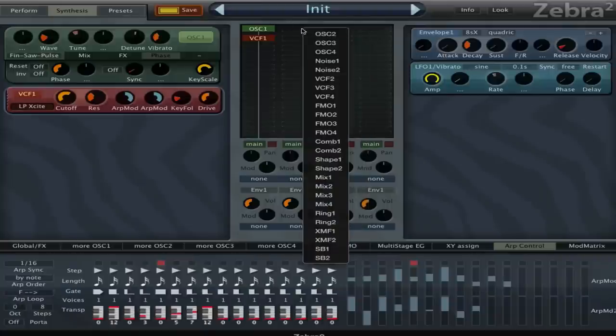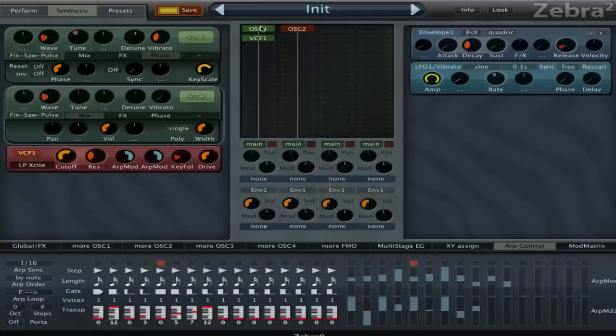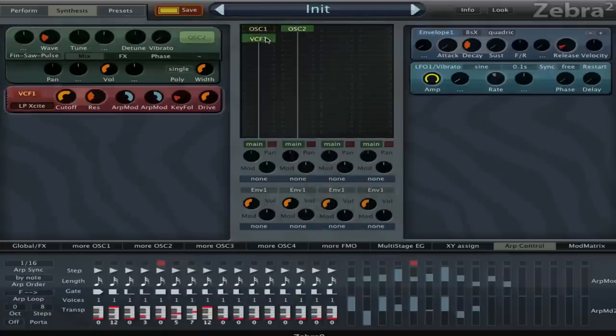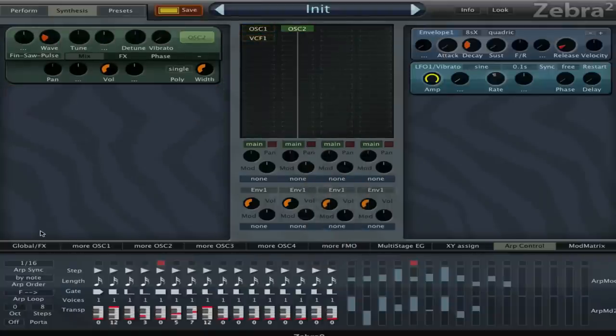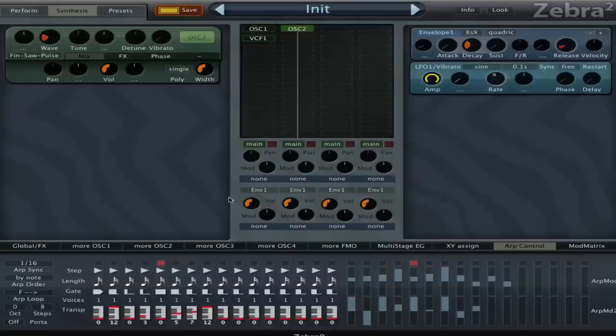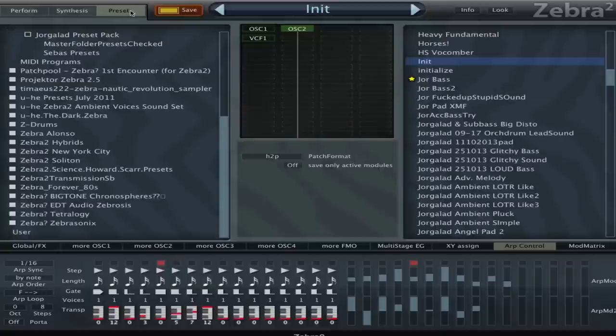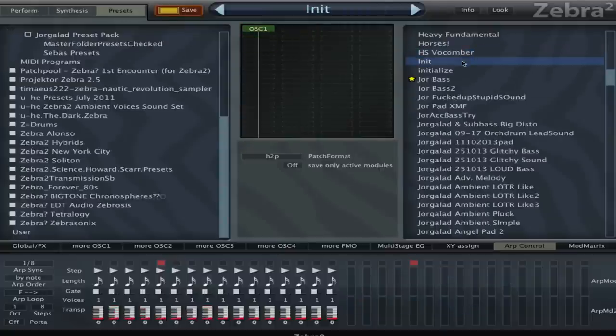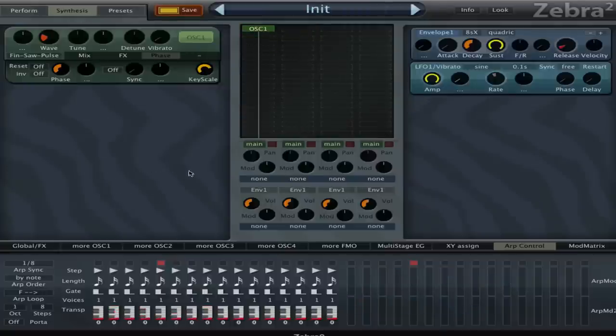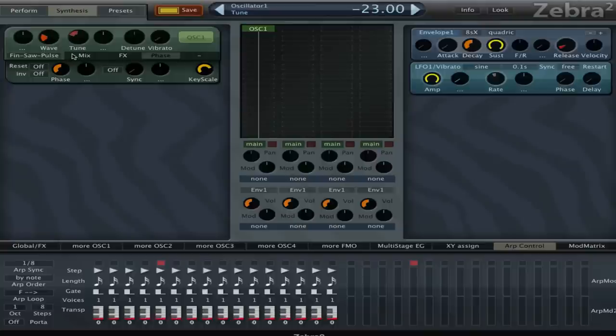So yeah, there's a lot of fun stuff you can do once you have the arpeggiator running. Yeah, I'm gonna do a quick example with a little bit more ambient sound. I'm gonna go for a new patch. I'm gonna try to make a little bit of a nicer sounding arpeggiator.